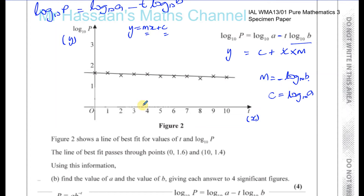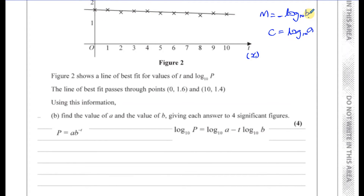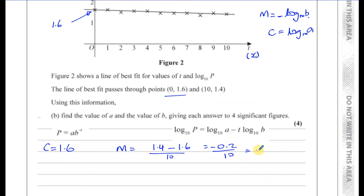Now let's work out the gradient of this line, which equals minus log base 10 of B. The y-intercept is log base 10 of A. The point (0, 1.6) gives us the y-intercept, so c equals 1.6. The gradient is the change in y over the change in x: (1.4 minus 1.6) divided by (10 minus 0), which gives minus 0.2 over 10, equal to negative 0.02. So minus 0.02 equals minus log base 10 of B.